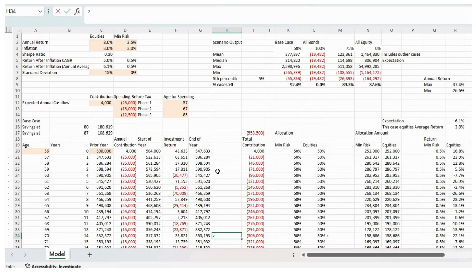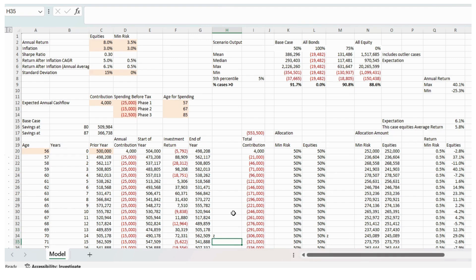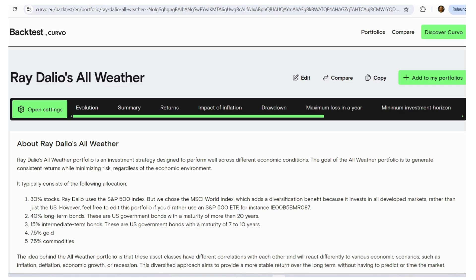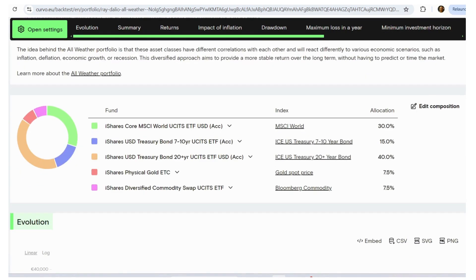The one thing we could do is look at trade-offs between the return and the standard deviation by having a different mix of equities in our portfolio. And to get some data on this, we could go to the backtesting website curvo.eu.